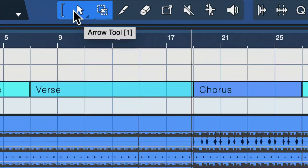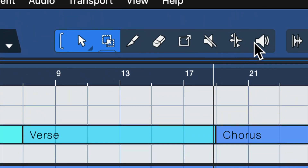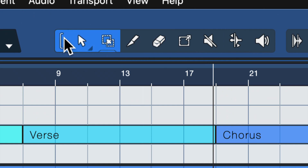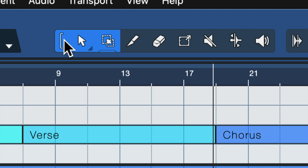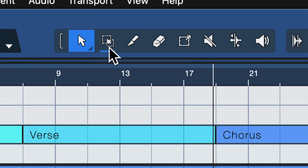Number four has to do with the toolbar at the top of the window. You can see all these different tools available. We can click on each one, but I almost never click up here because I use a keyboard shortcut. First of all, I click this button which links the arrow and the range tools.